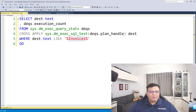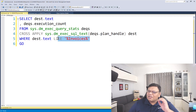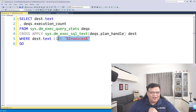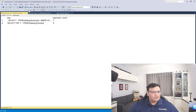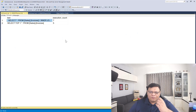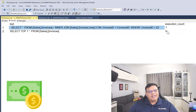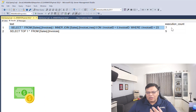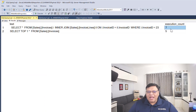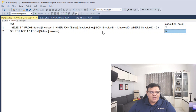Now I am going to write this query with a WHERE condition where just the word 'invoice' is in the WHERE clause. Let's execute this statement. Now you can clearly see that query number one is in cache seven times and query number two is in cache five times.